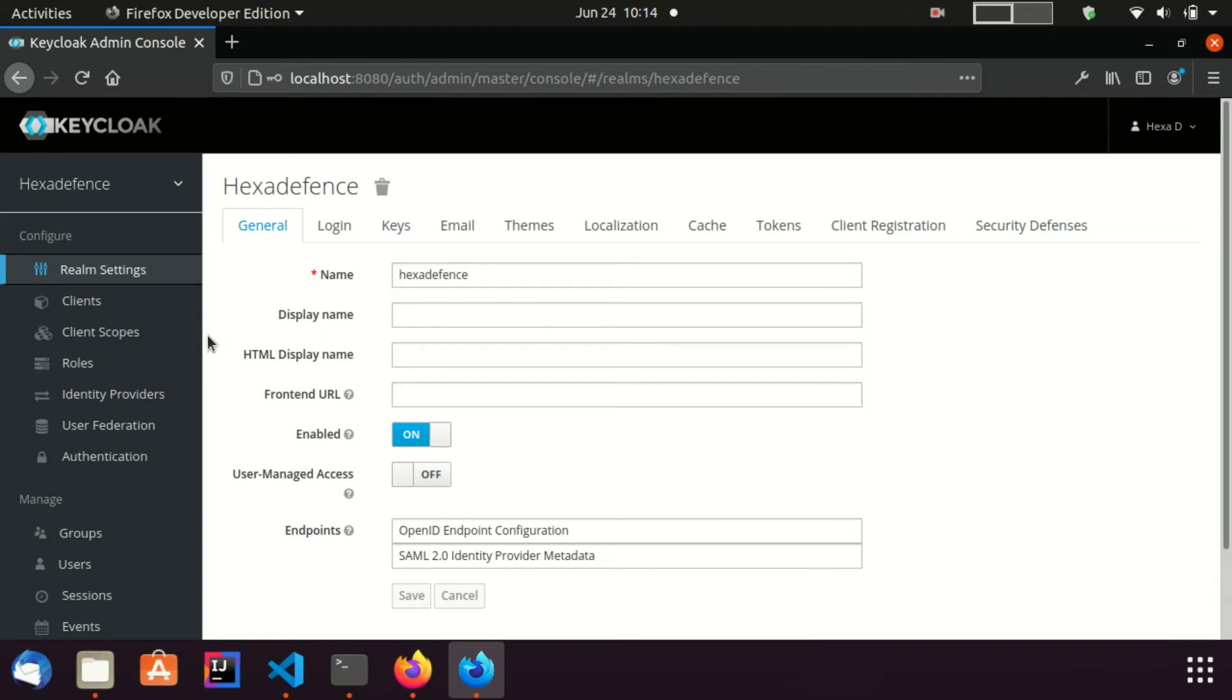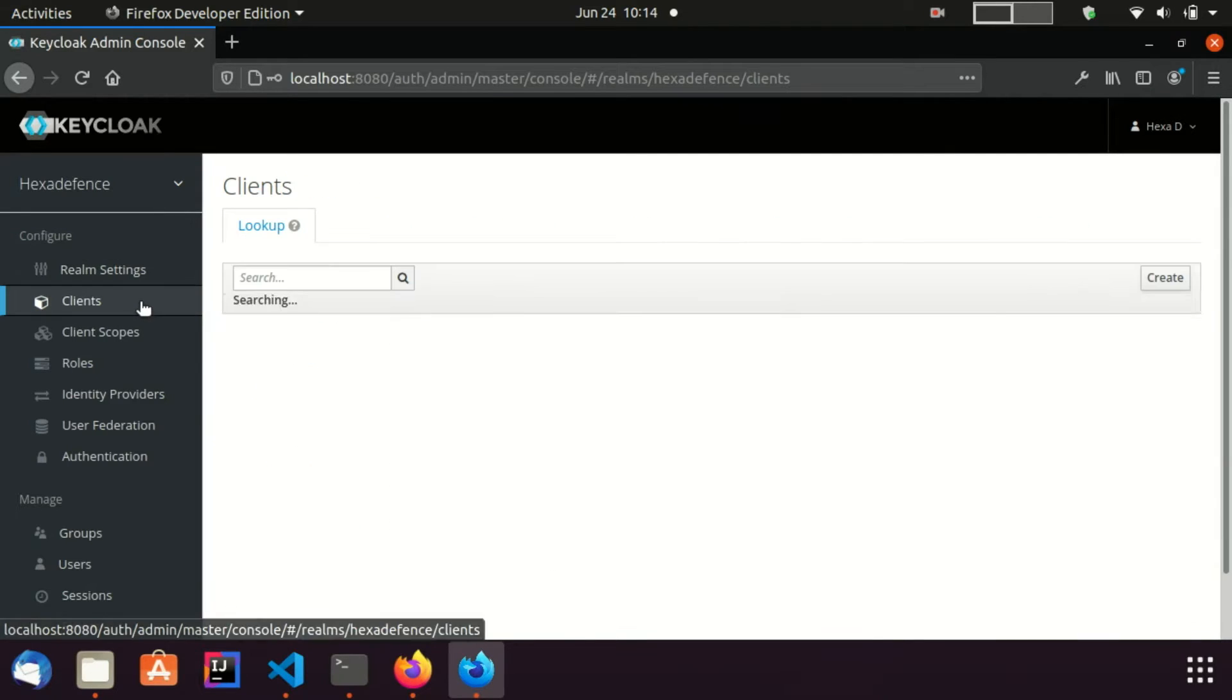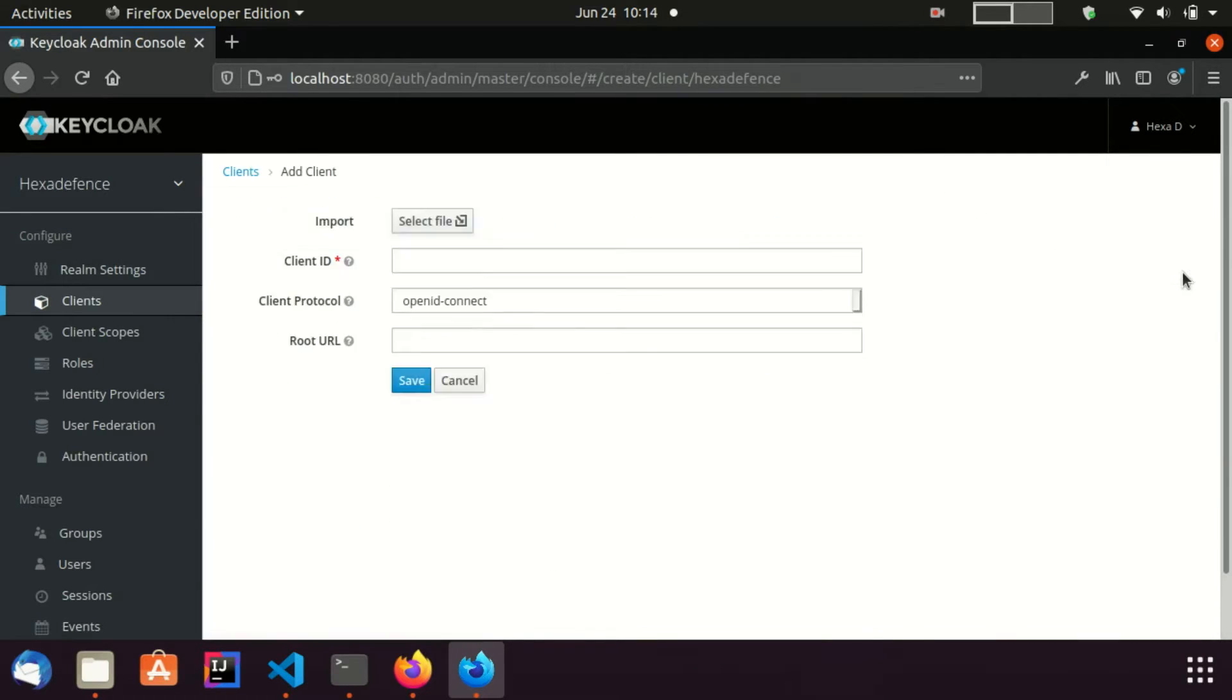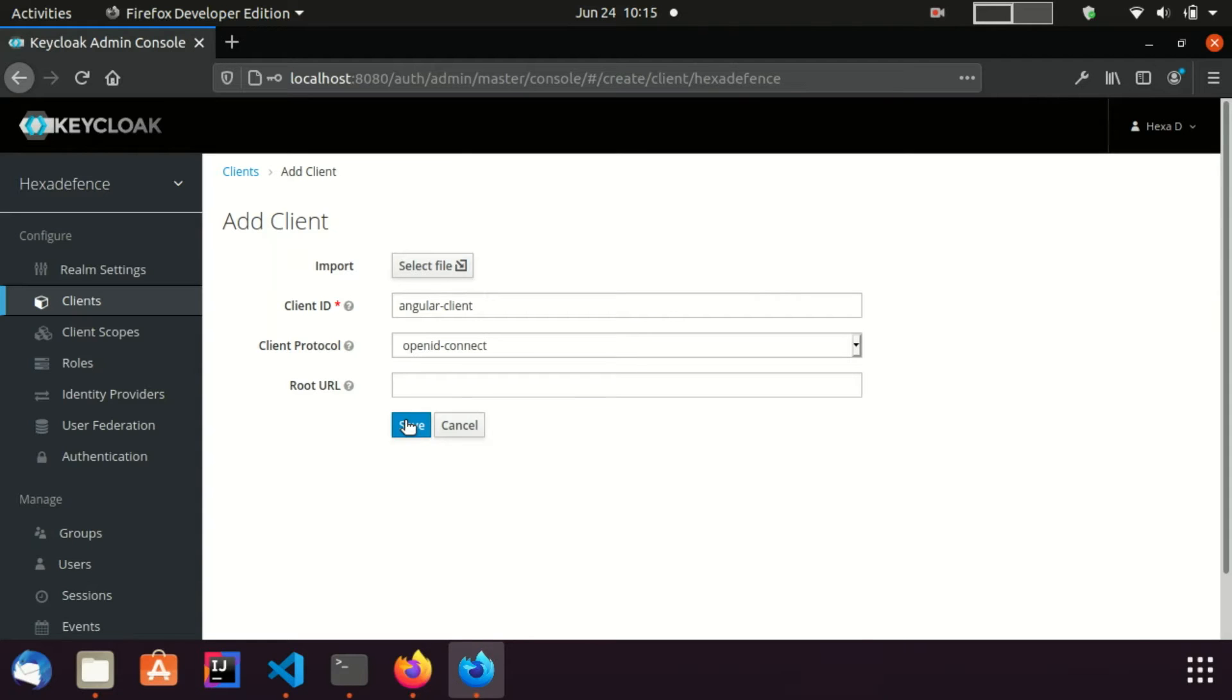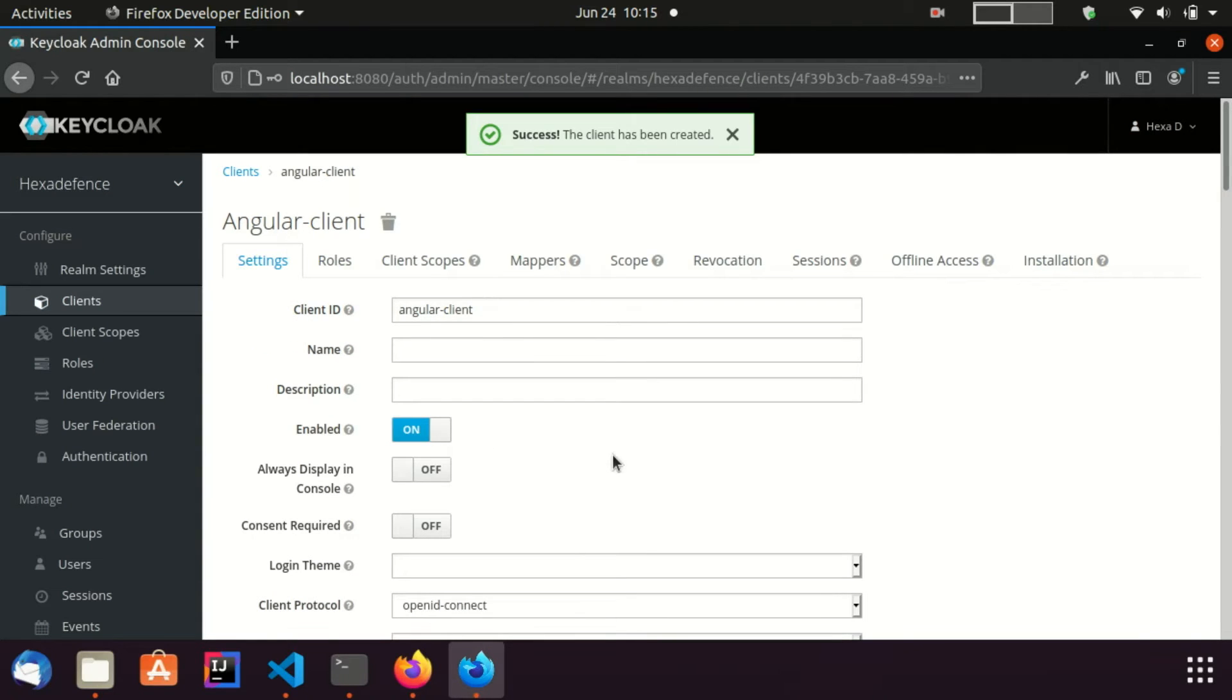Now I am in the KeyCloak admin console. First of all, I am going to create a new client for this integration. I visit the clients page, create a new client, provide the client ID as AngularClient, click Save, and now I am in the Client Configurations page.